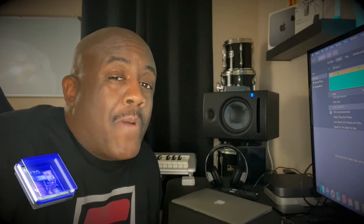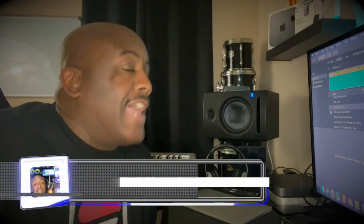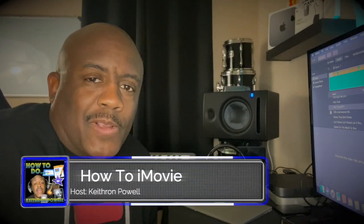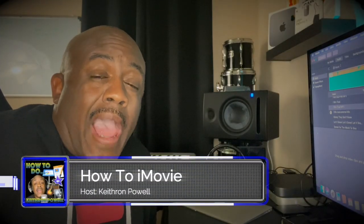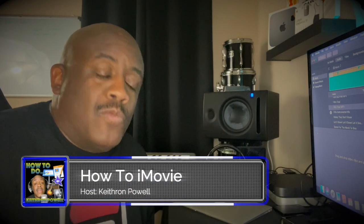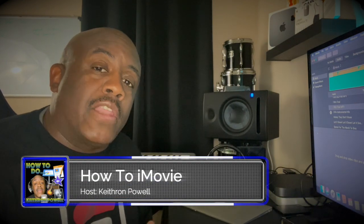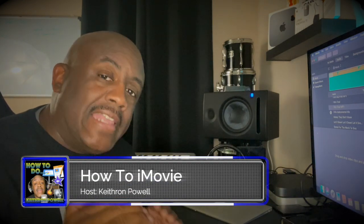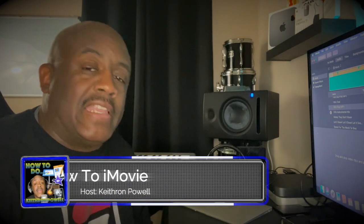What's going on y'all? Welcome back to the channel. I'm so glad you're tuned in. I'm getting ready to show you how to make your audio fade out and fade in when you're making a video. You ready? Here we go.